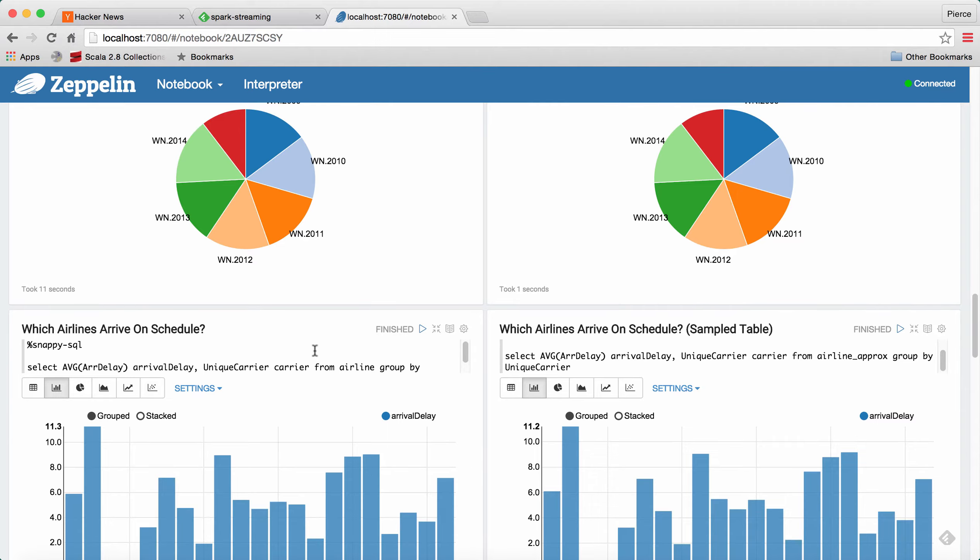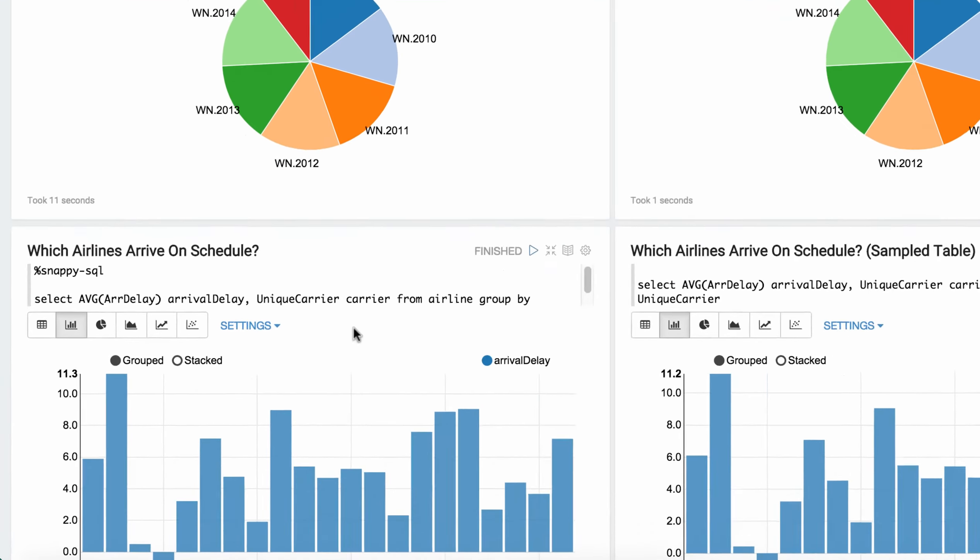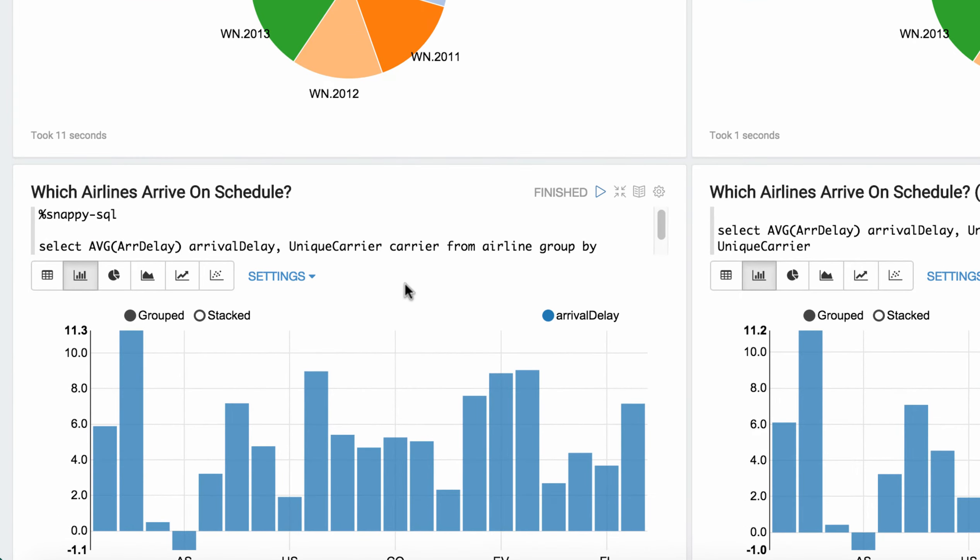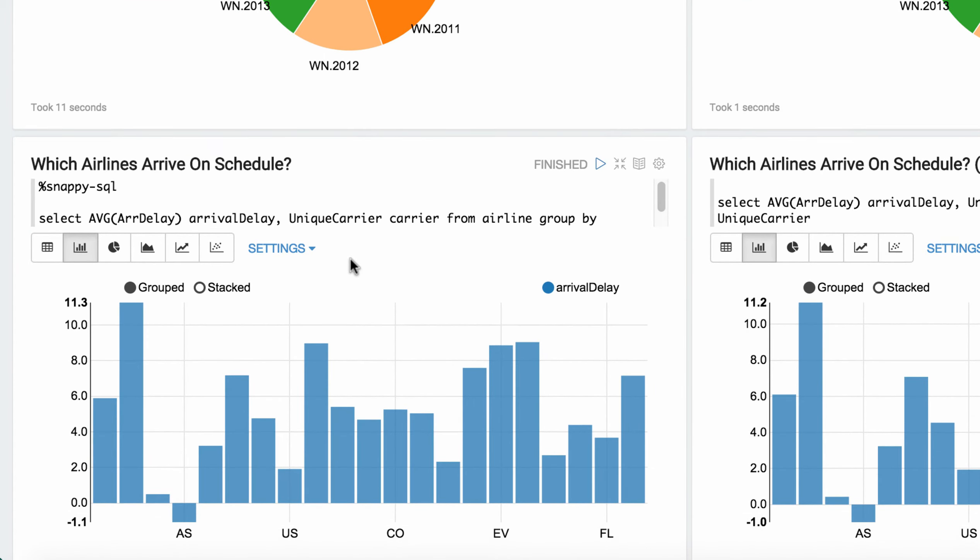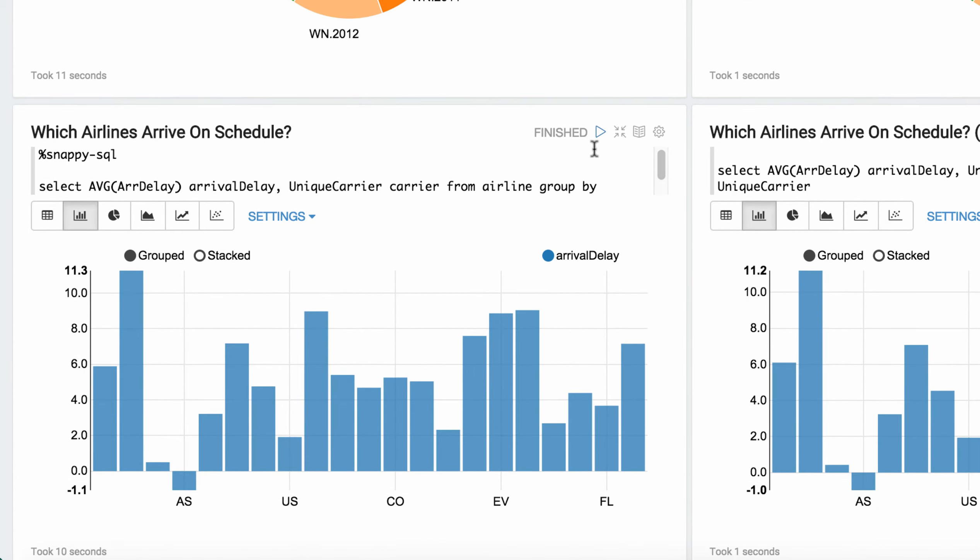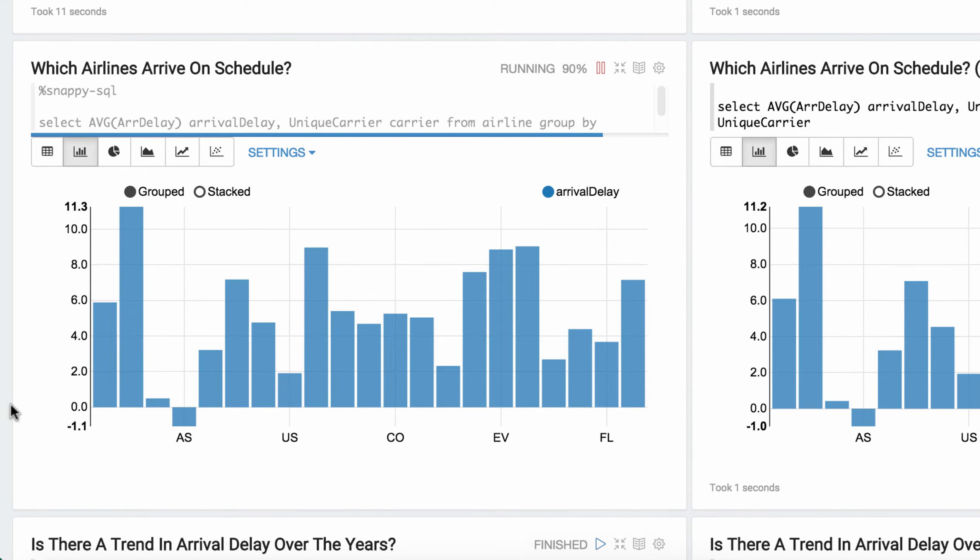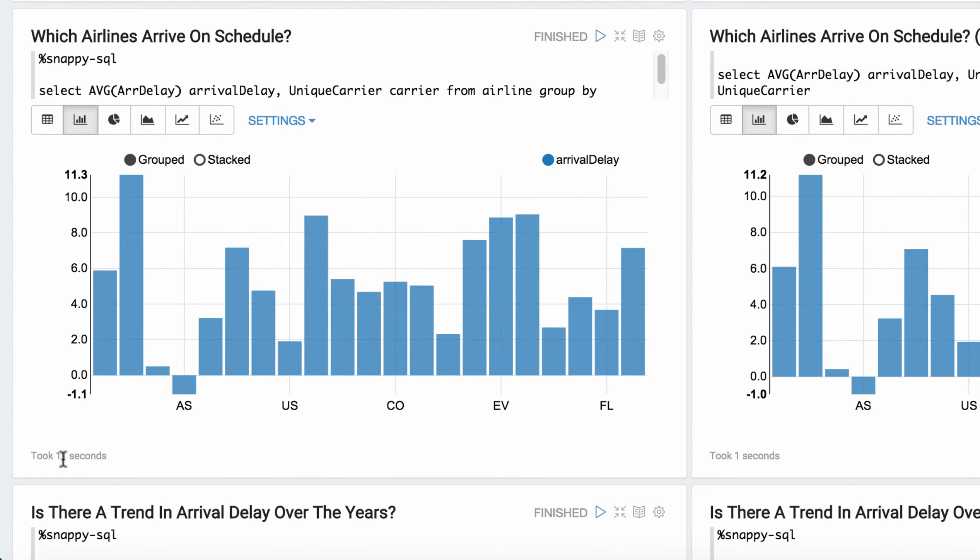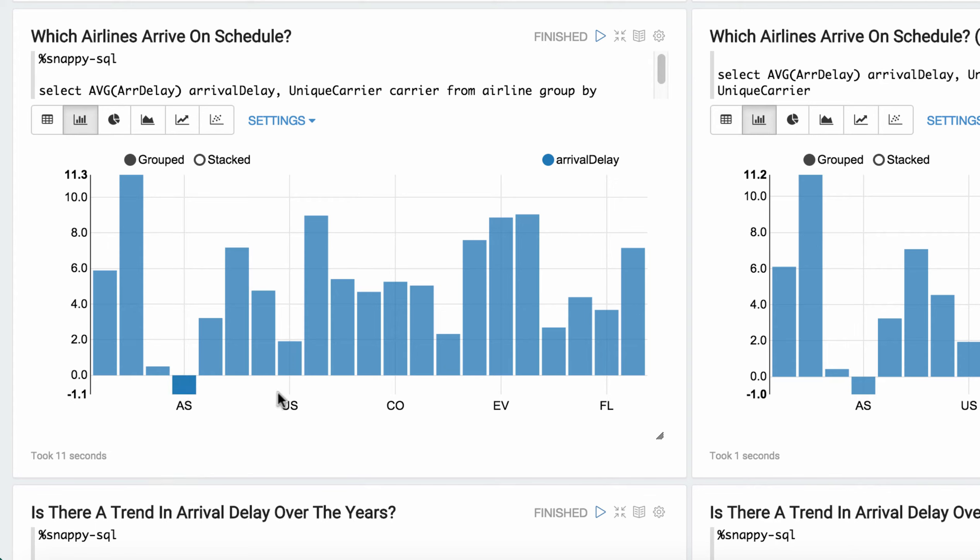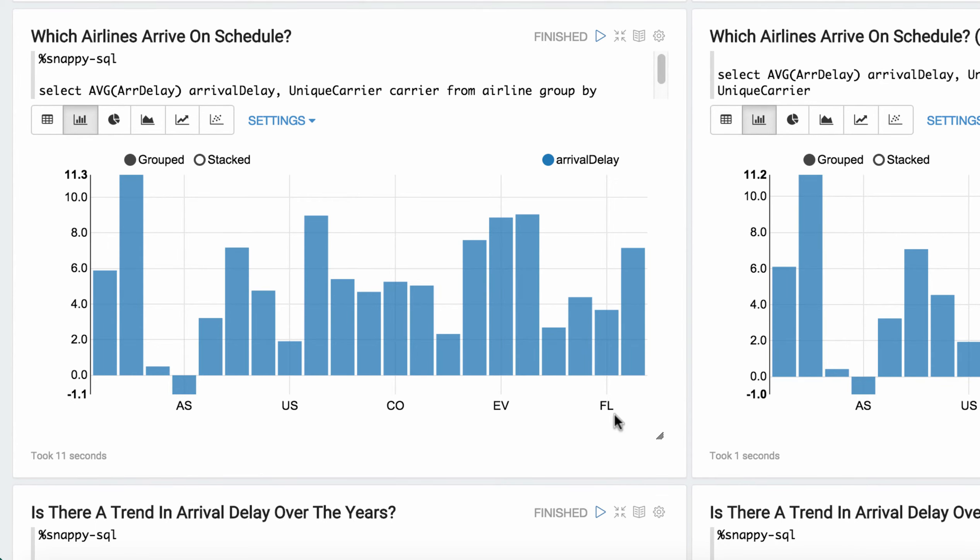The next query we did was which airlines arrive on schedule. So we'll go ahead and run that, and that's also running across all 40 million records here. And on the bottom, you have the airline abbreviations and the delay. So that also took about 11 seconds. You can see here Alaska seems to have the least amount of delay.